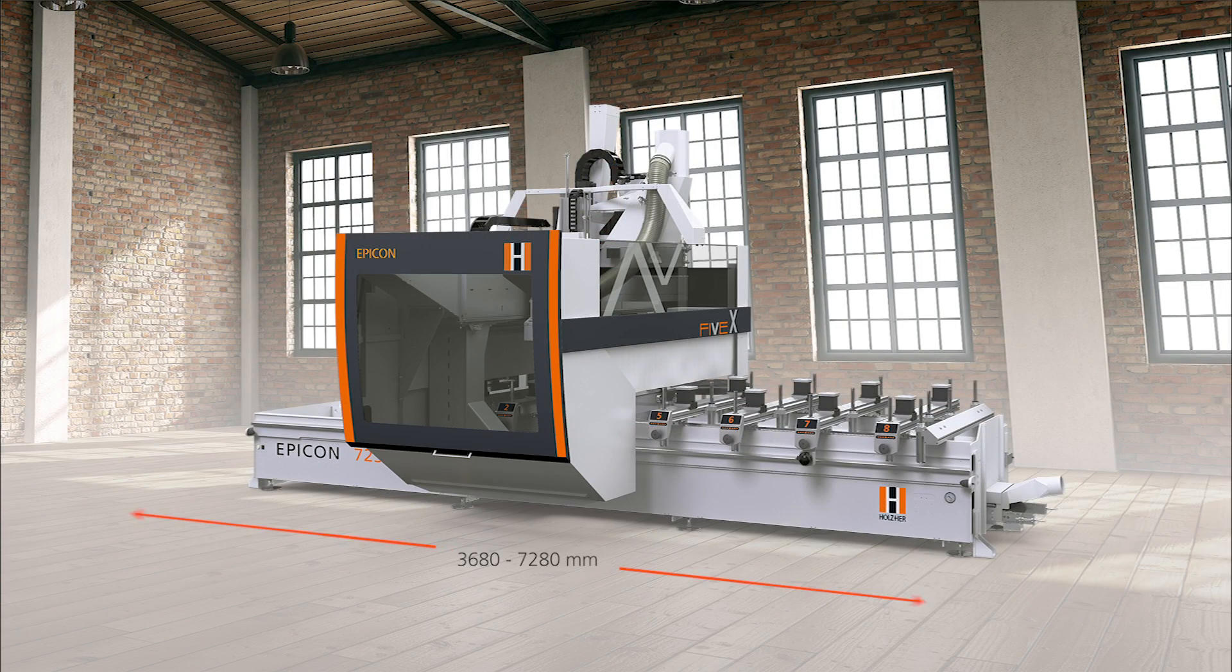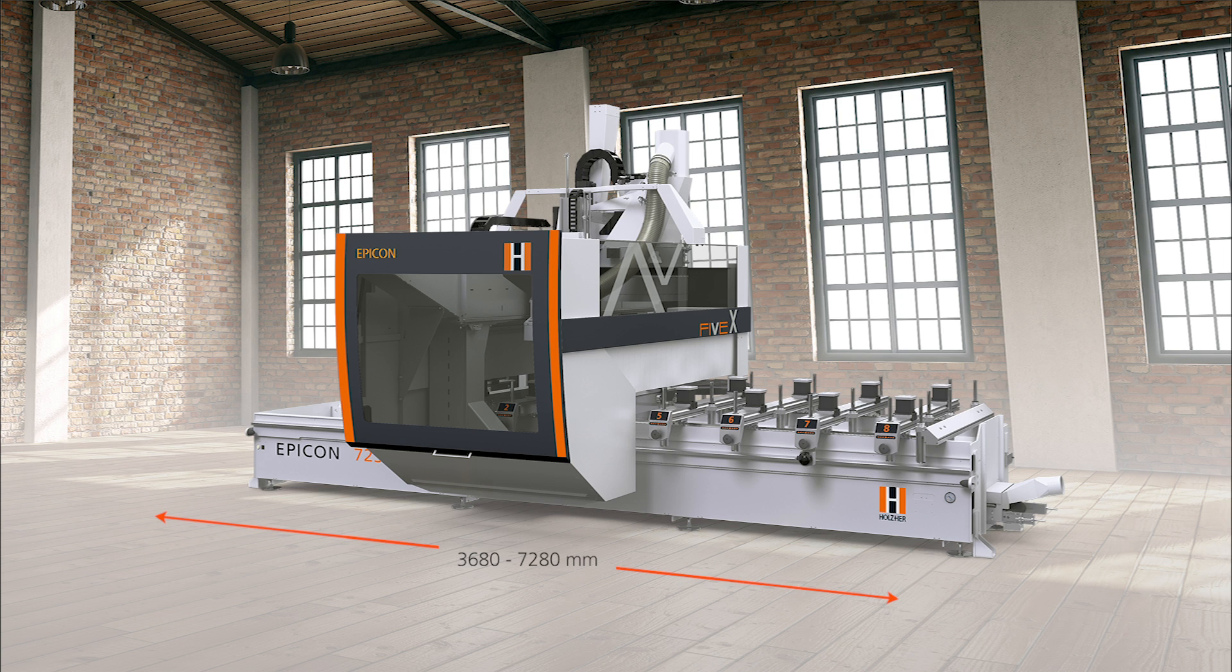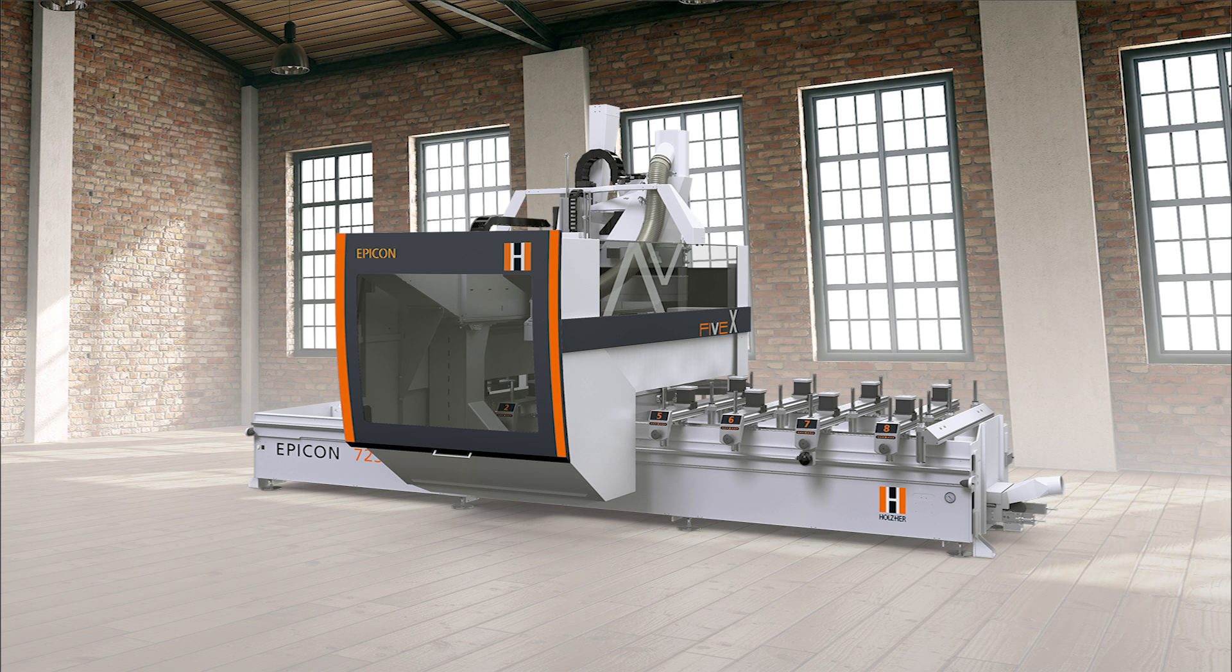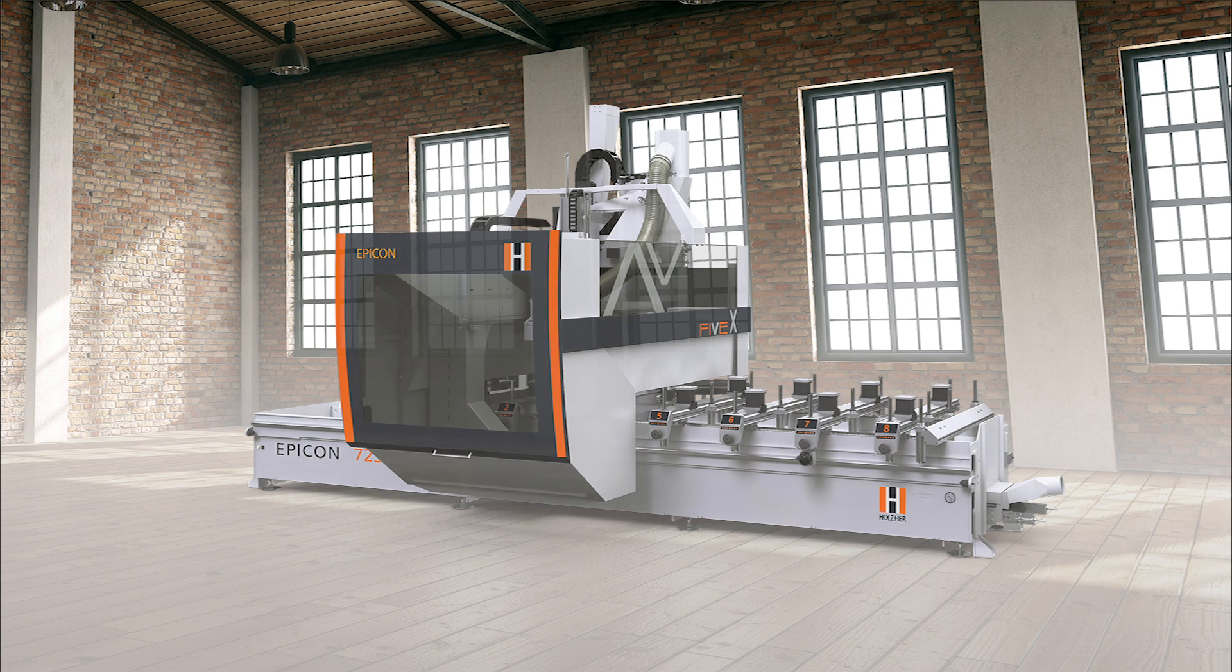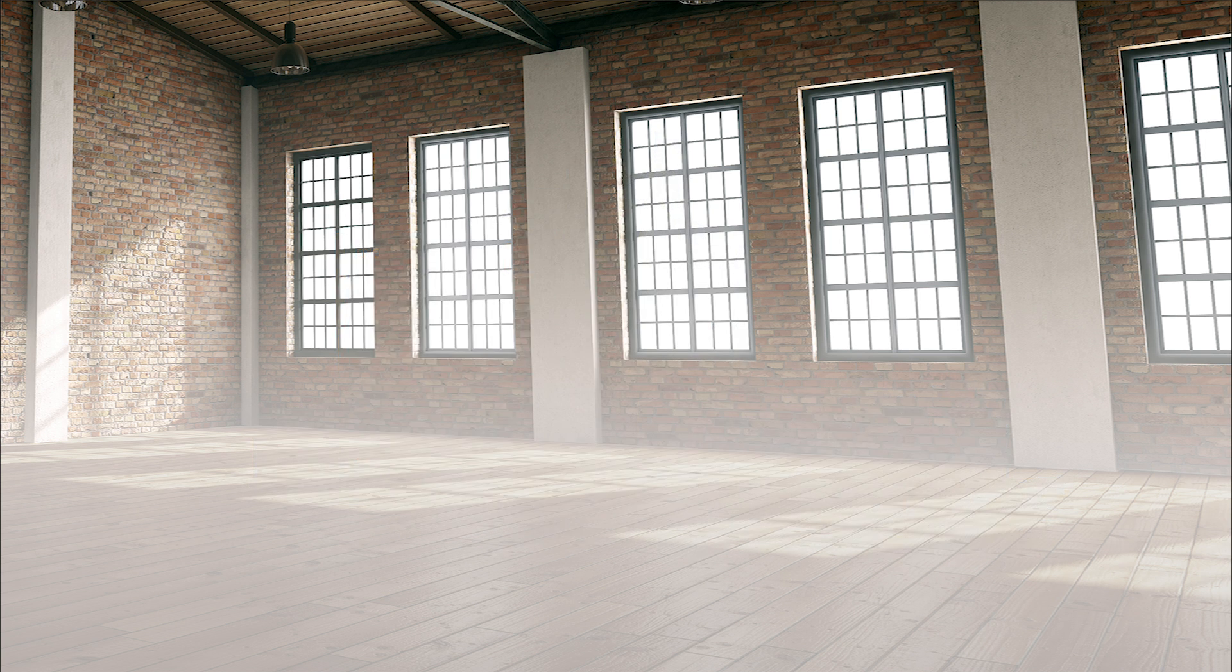Machining lengths of 3680-7280 mm in the X direction and a remilling dimension of 1650 mm are achieved with all drills and units. The extreme machining height of true 300 mm from the top edge of the vacuum cups with a generous Z-stroke of 565 mm provides sufficient clearance even for complex workpieces.